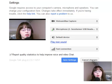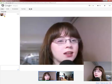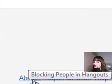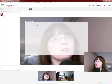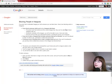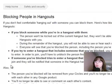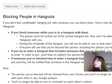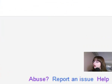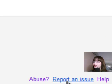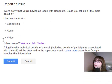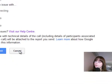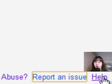Down the bottom right hand side, if you need information on blocking people in hangouts you can click the link and it gives you more information. You can also report an issue, and if you need more help click on the help link.